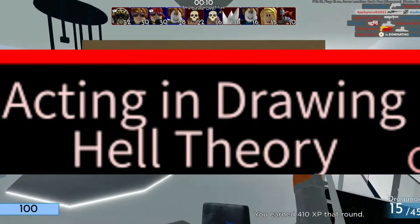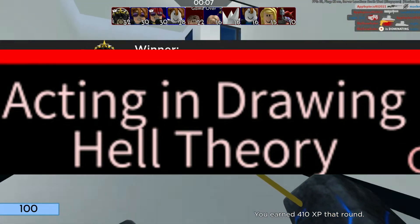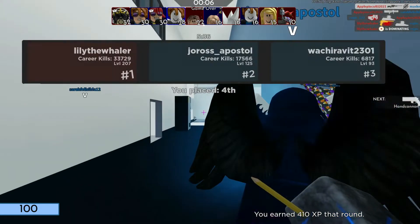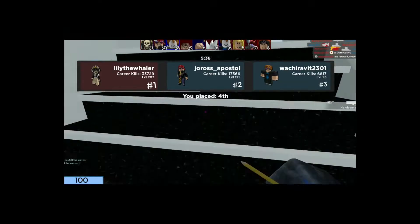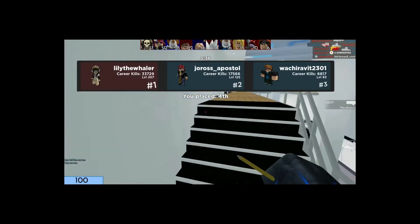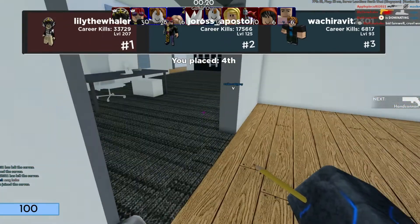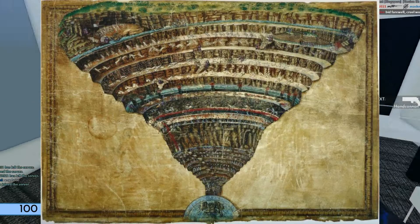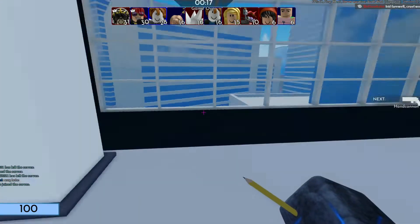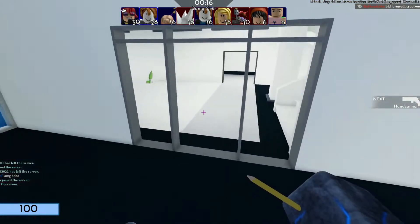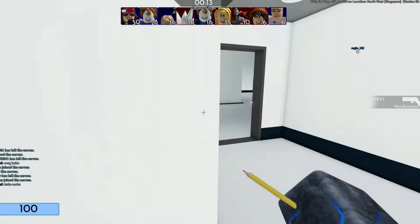Below this layer is where things get really obscure and vague. The Acting and Drawing Hell Theory is one I can't find on the internet. I found references to 'drawing of hell' but not the full entry. If you have any information, comment below.